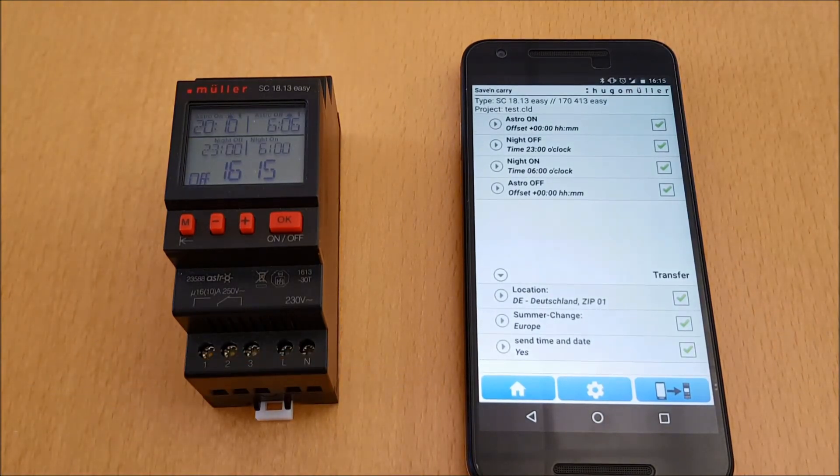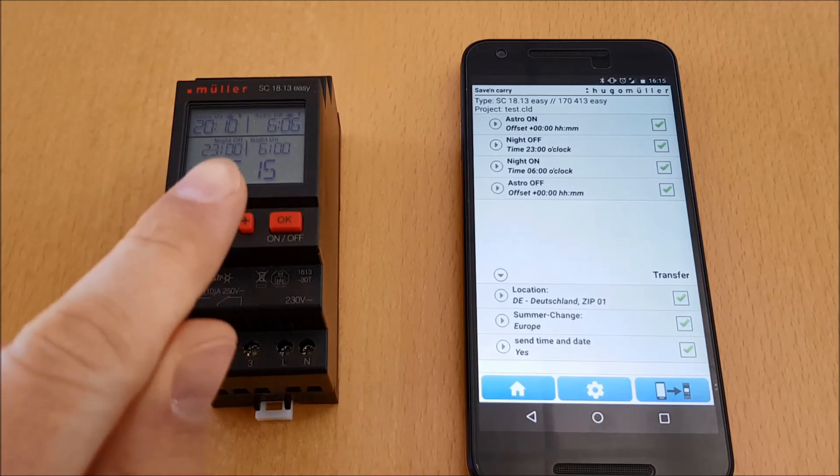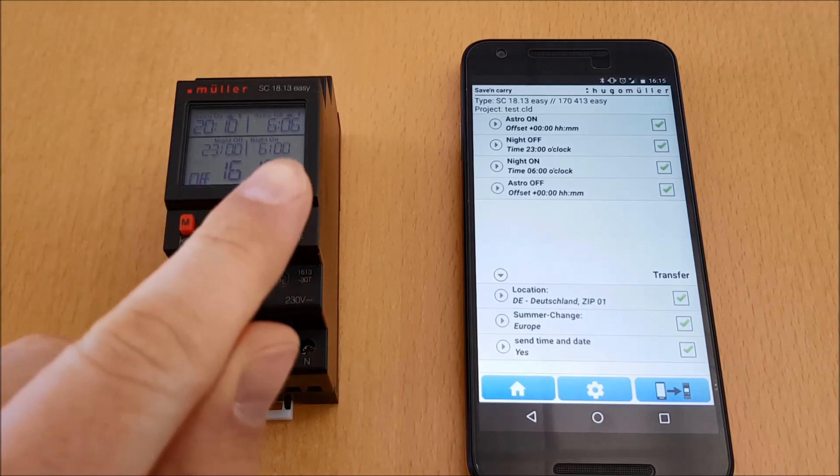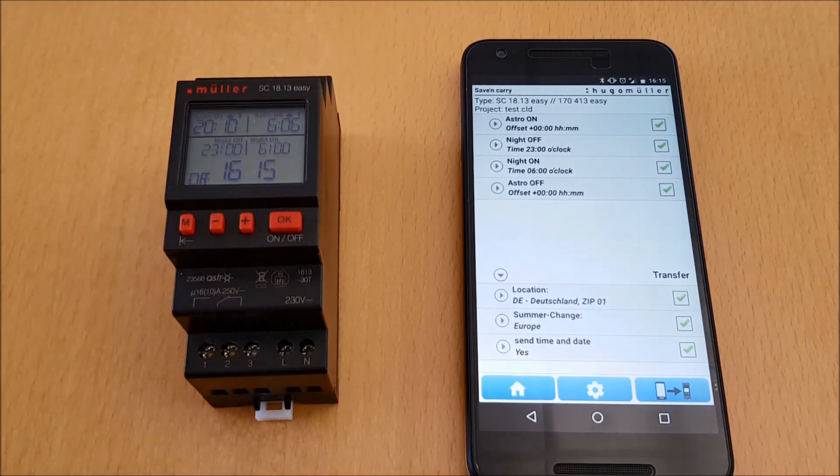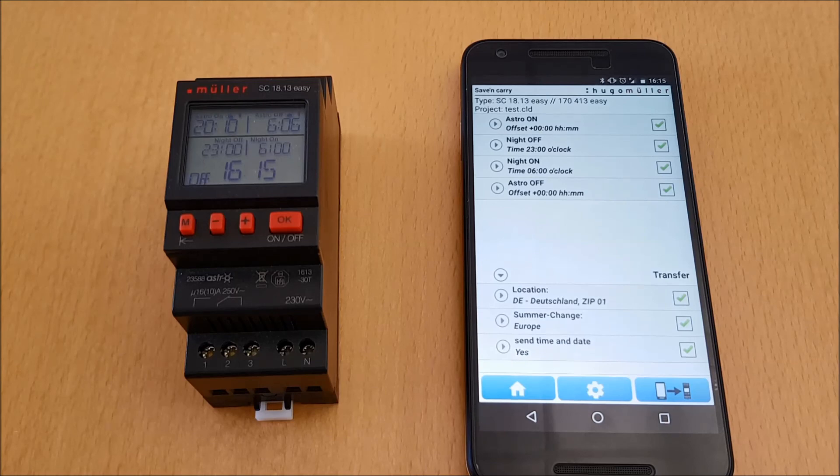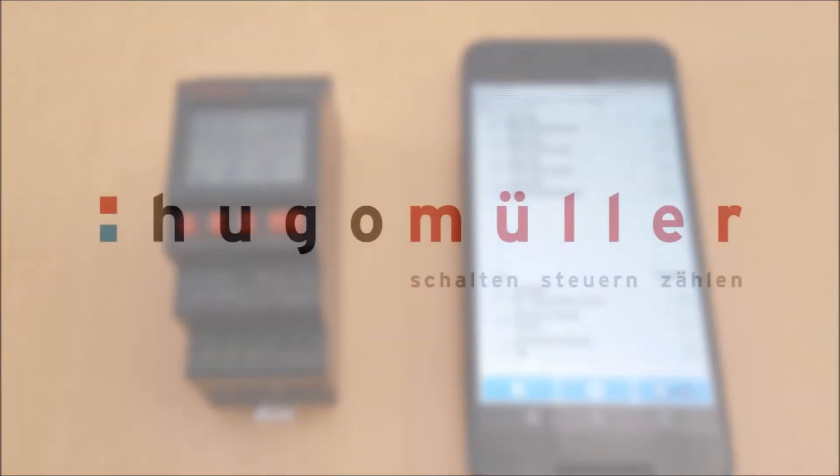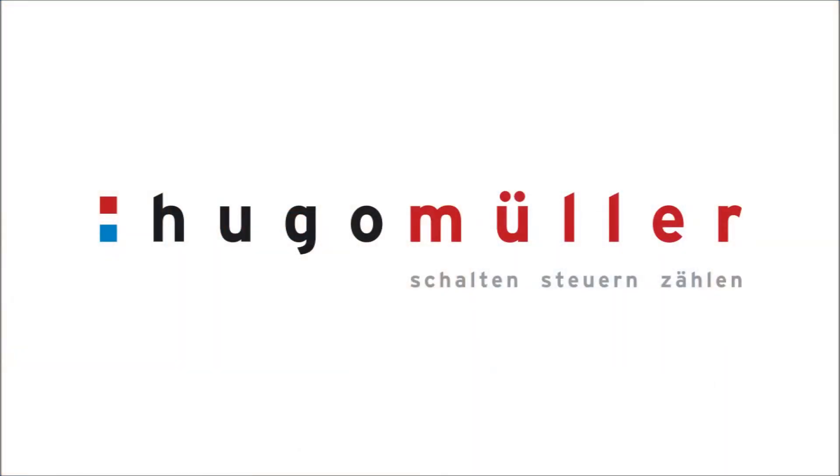As you can see, the program is now on the timer. It's done. You see the programming via smartphone is very simple. Thank you very much for your attention.